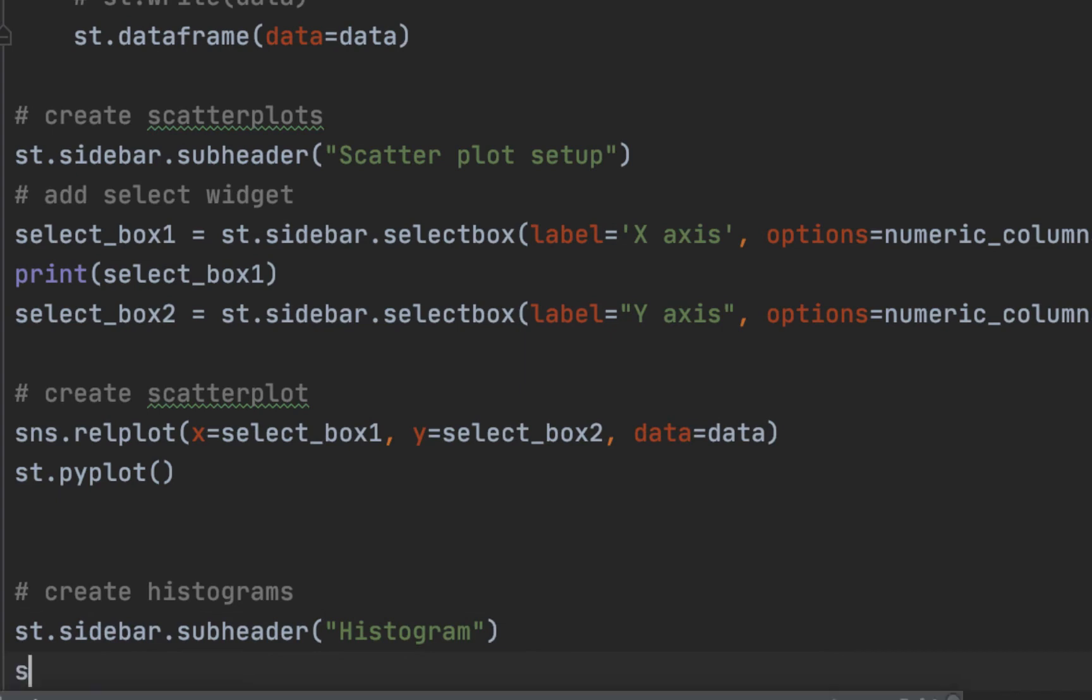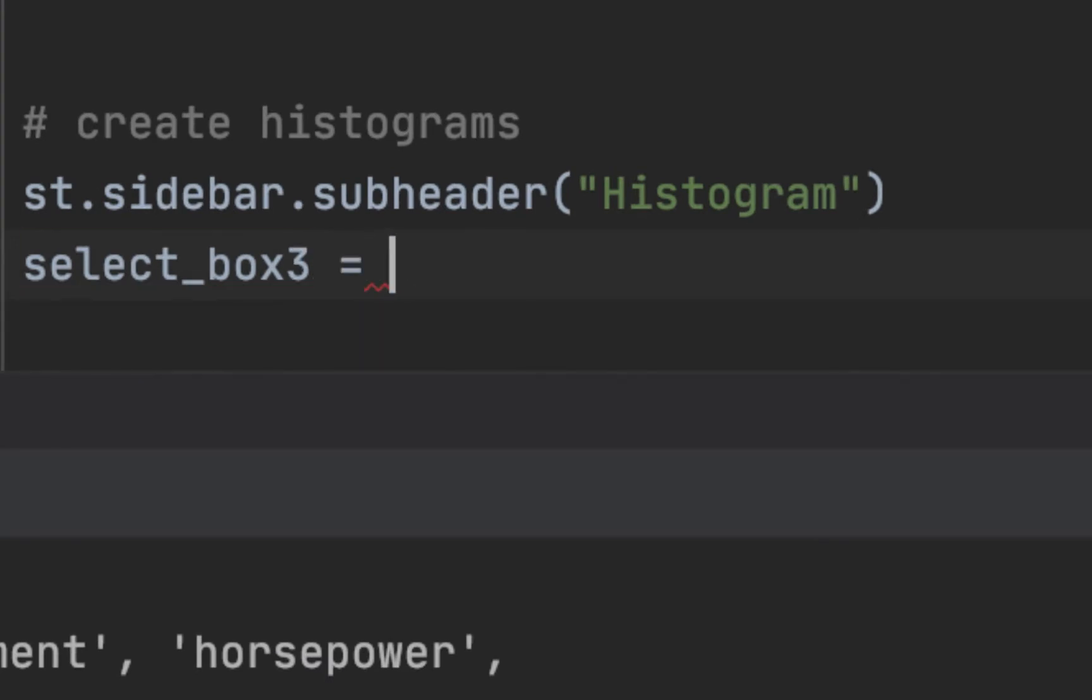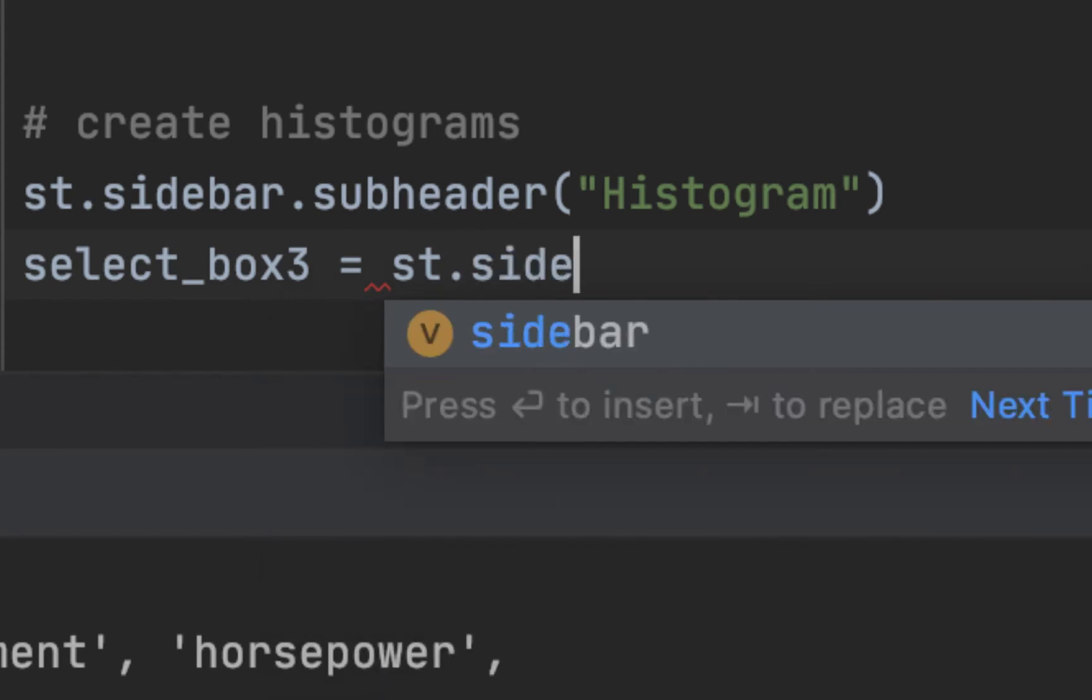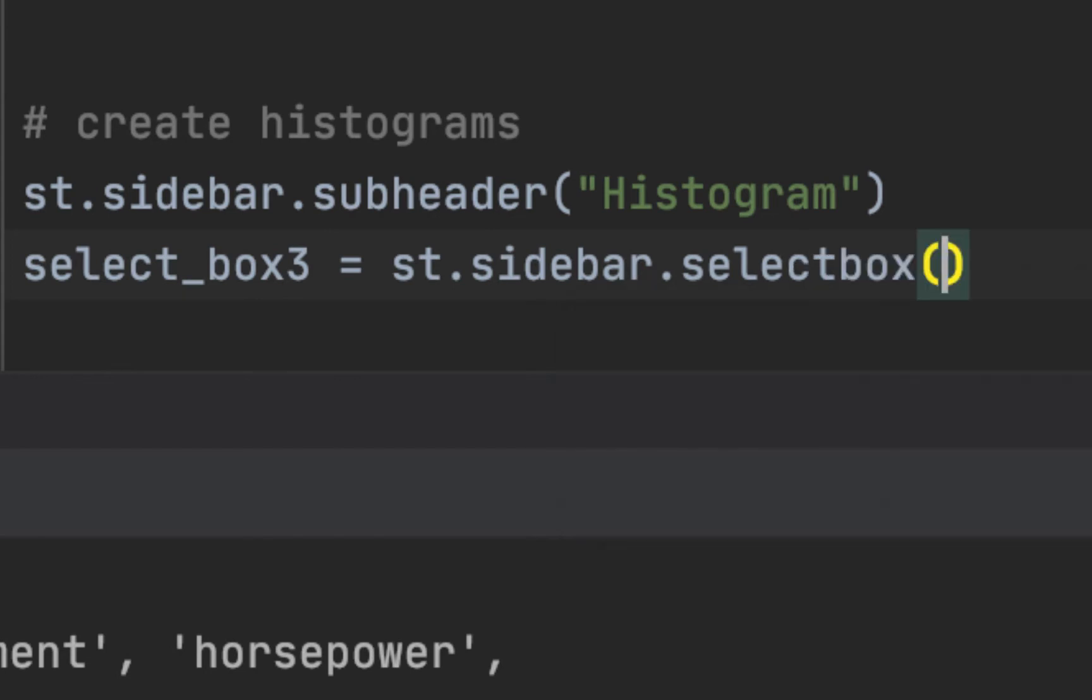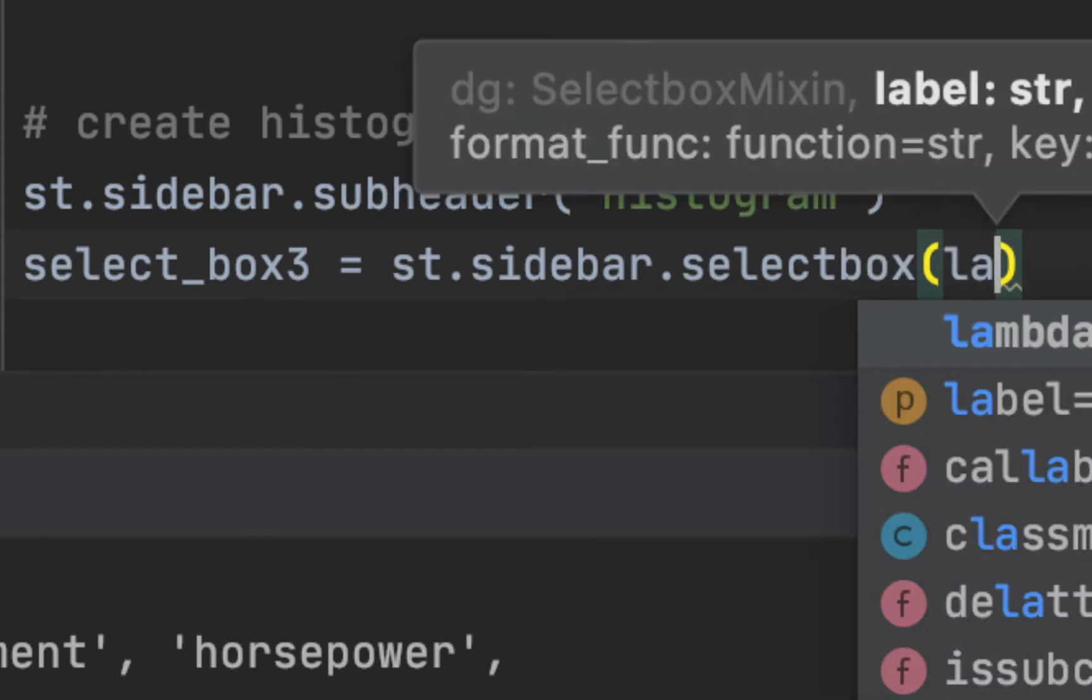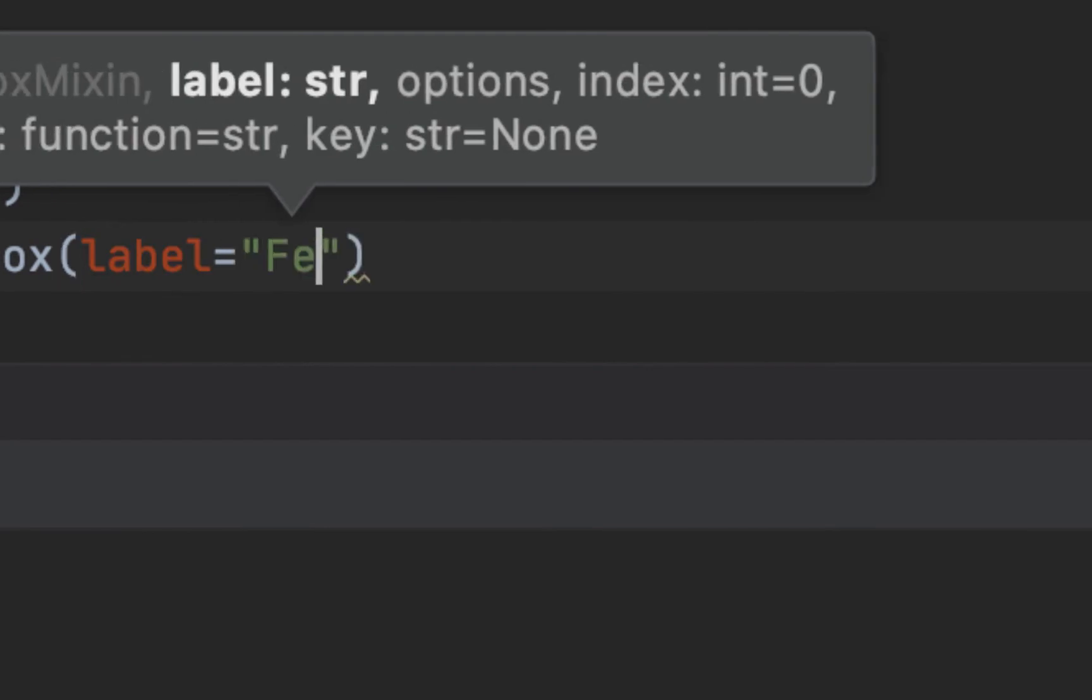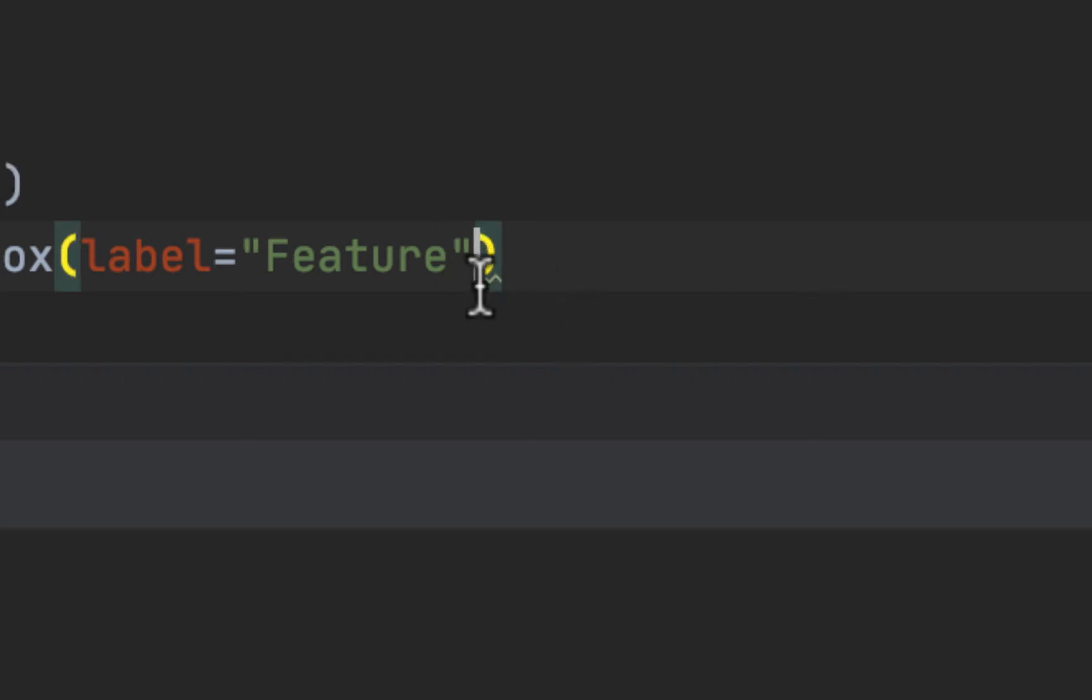Let's call this select box 3. We want it to be in the sidebar, so we do sidebar.selectbox. We want the label to be 'Feature' - this is just for univariate histogram of course.